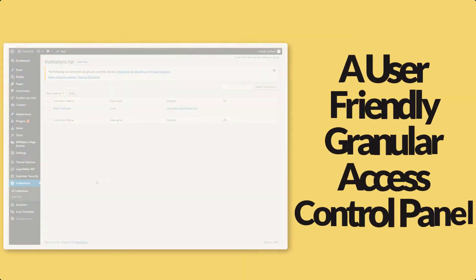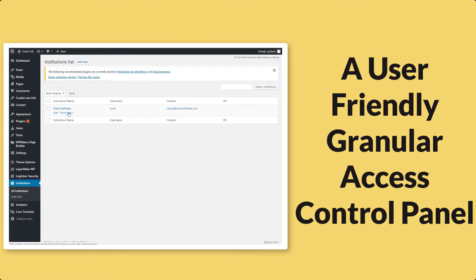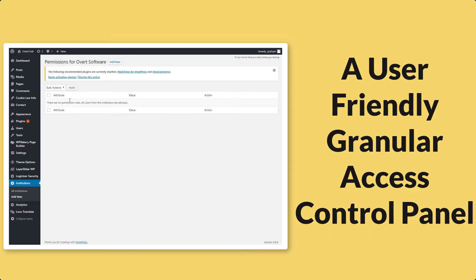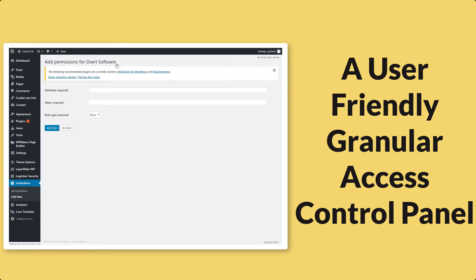EZPZ-SP also comes with a user-friendly granular access control panel. What this means is that you will be able to make sure that the organizations are only accessing the content that you allow them to. You can easily select which pages are protected.